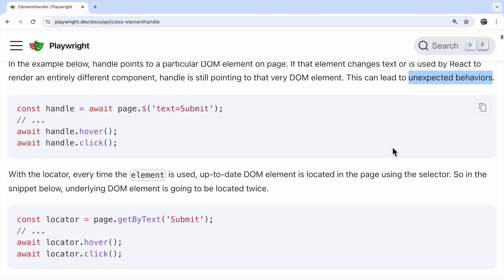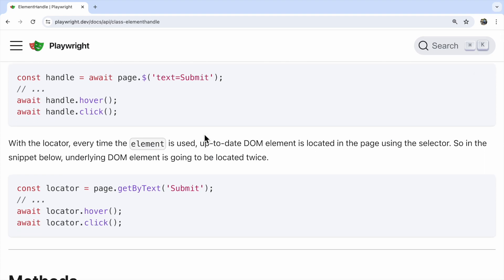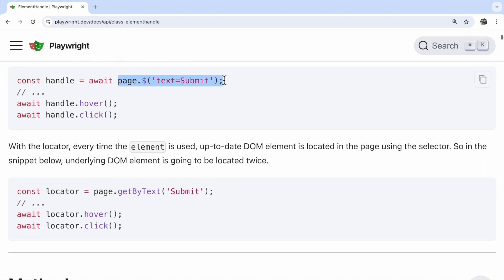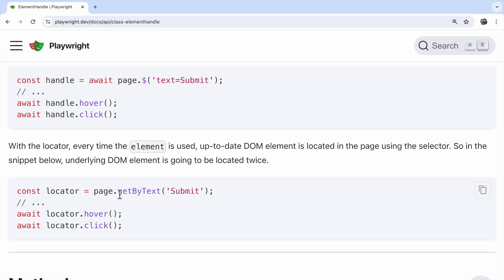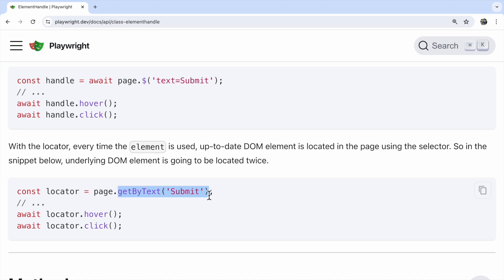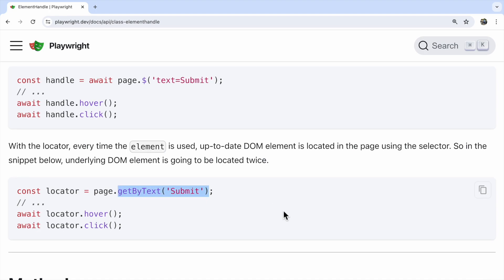This code snippet shows the difference. The dollar method locates the element only once, but the built-in locator is smarter. It checks for the element every time it's used, ensuring it finds the latest version even if the element updates. In this case, that means it locates twice, which is correct behavior.